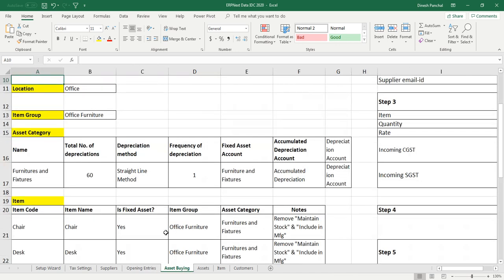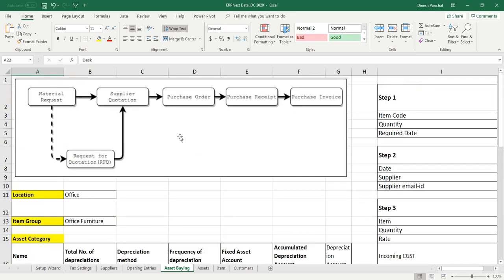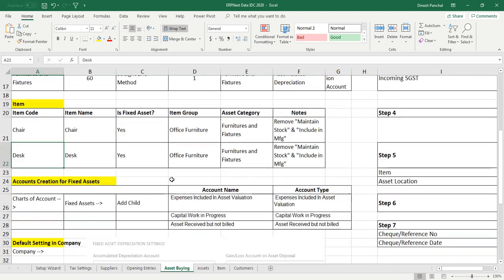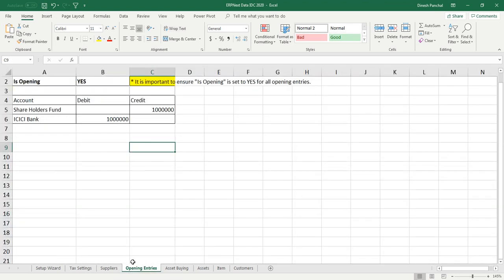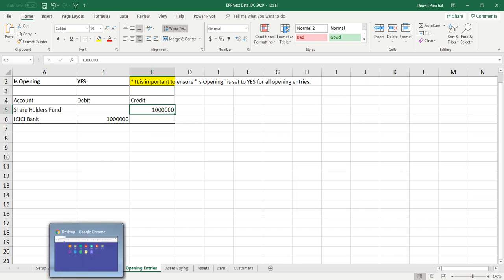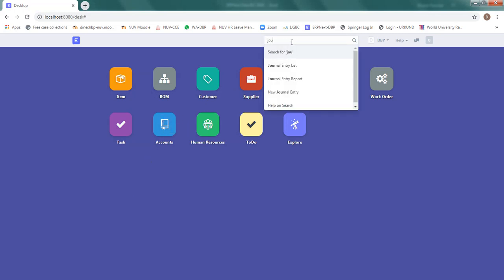Once that money is available, we will go ahead and define an asset. In our case, we are going to define two types of assets: chairs and desks. These assets need to be procured, so we will follow the procurement process. Once procurement is done and the item is available, it will be declared as an asset in the ERPNext environment. Let's start with an opening entry, assuming around 10 lakhs of rupees have been infused into the company, so let's search for journal entry.